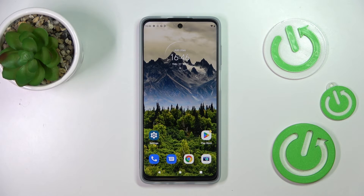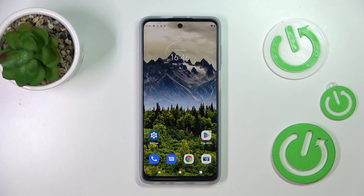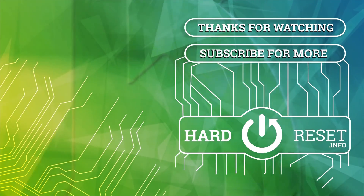That's all — this is how to change the wallpaper on your Motorola Moto G62. Thank you so much for watching. I hope this video was helpful, and if it was, please hit the subscribe button and leave a thumbs up.